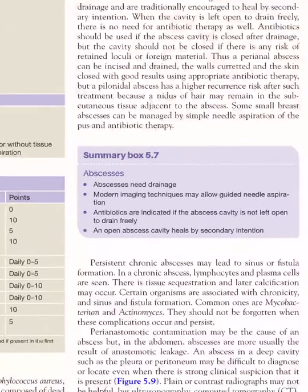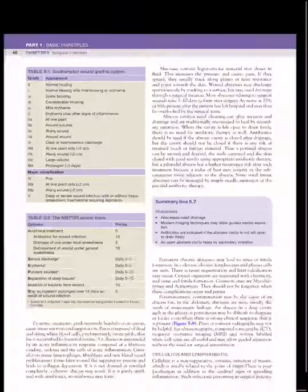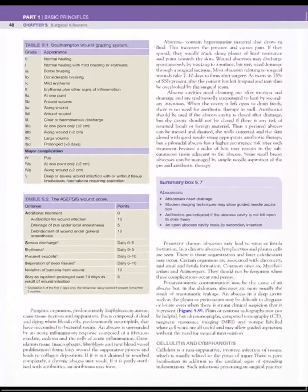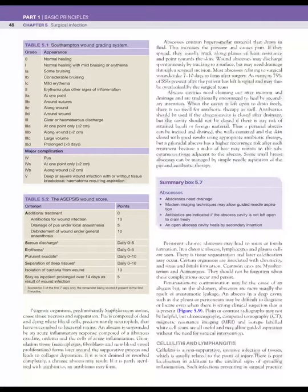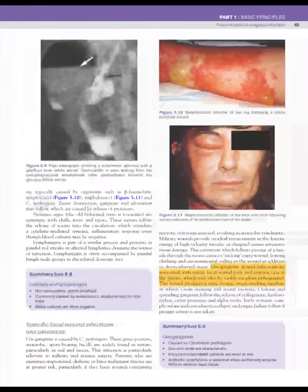In summary, abscess requires drainage and must be done under imaging guidance. If the abscess is left open, antibiotics are not required, but if it is closed, antibiotics must be given. We must try to keep the abscess cavity open and let it heal by secondary intention.